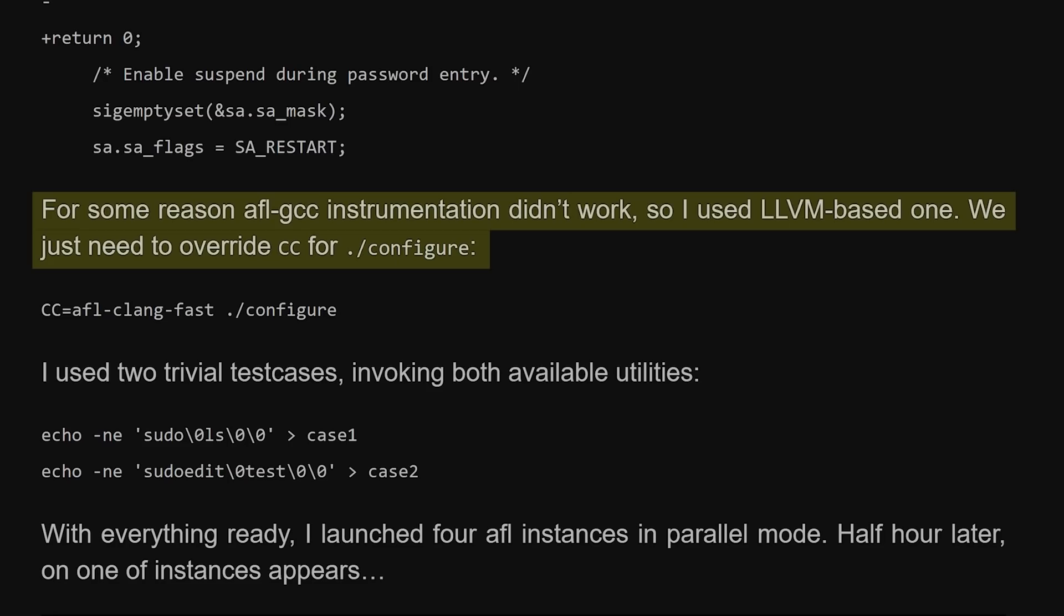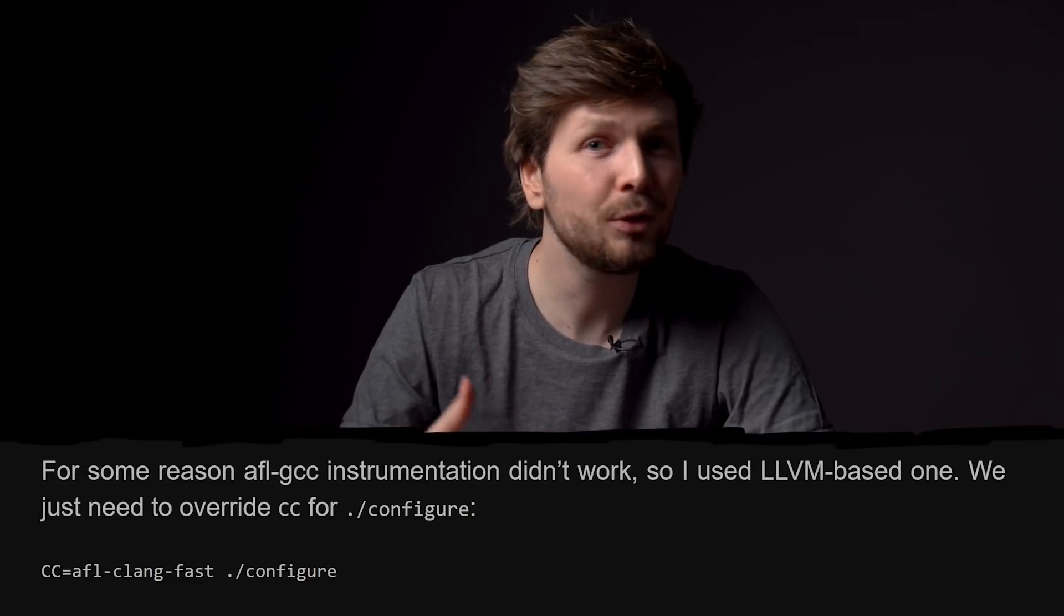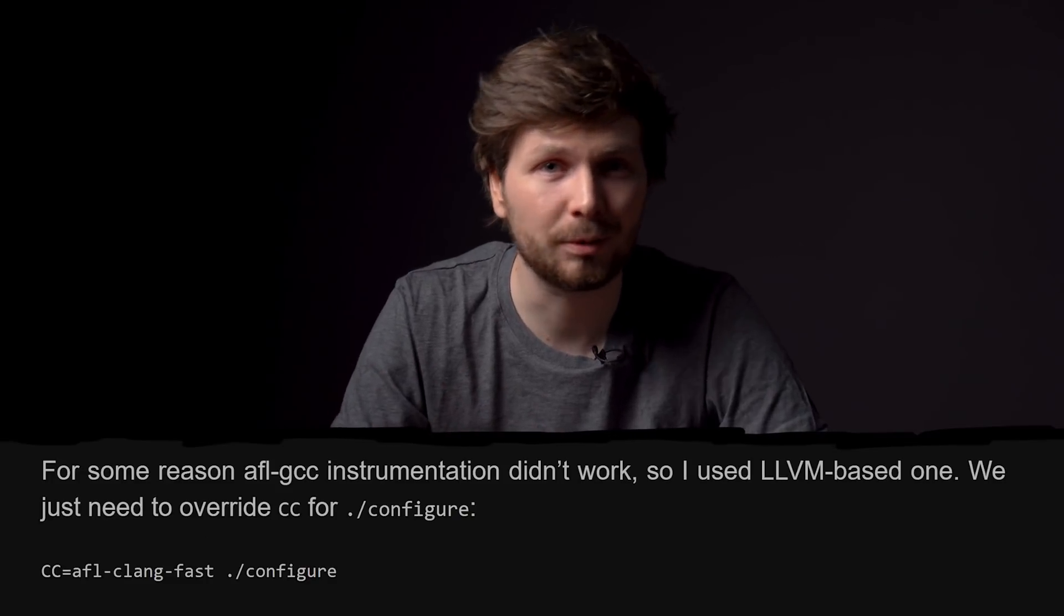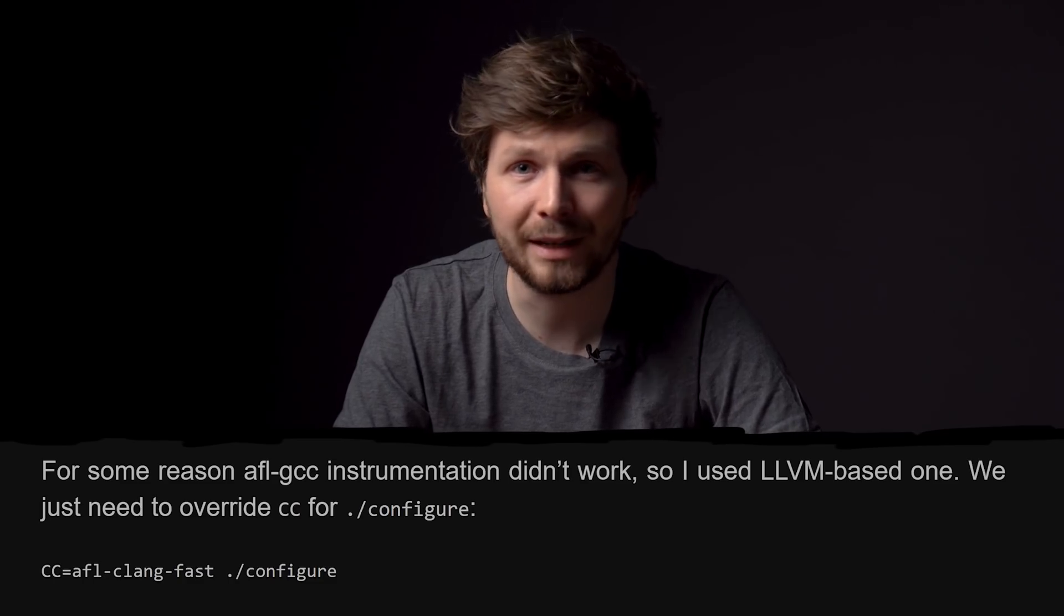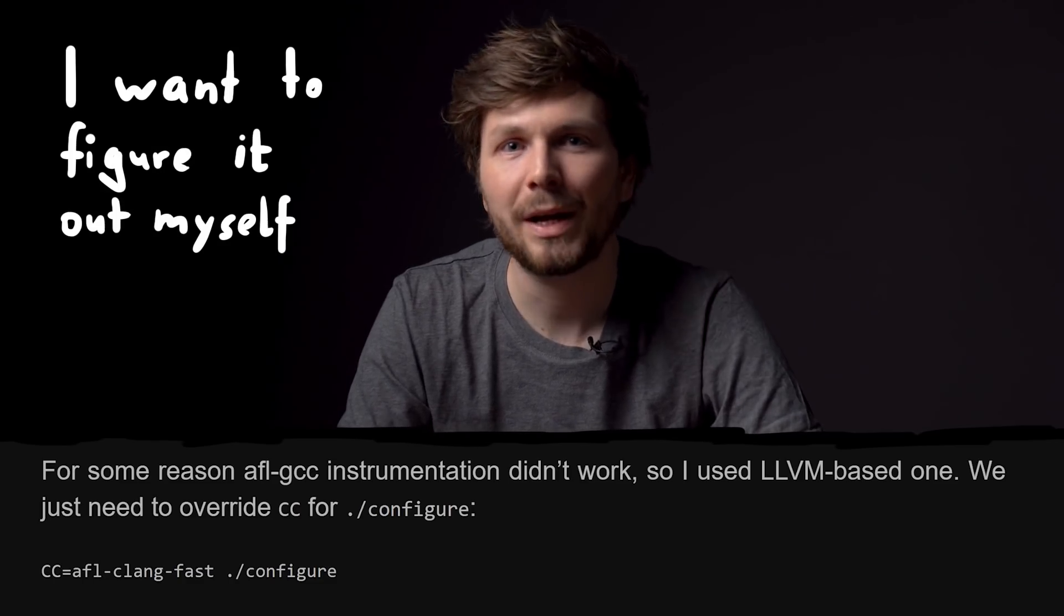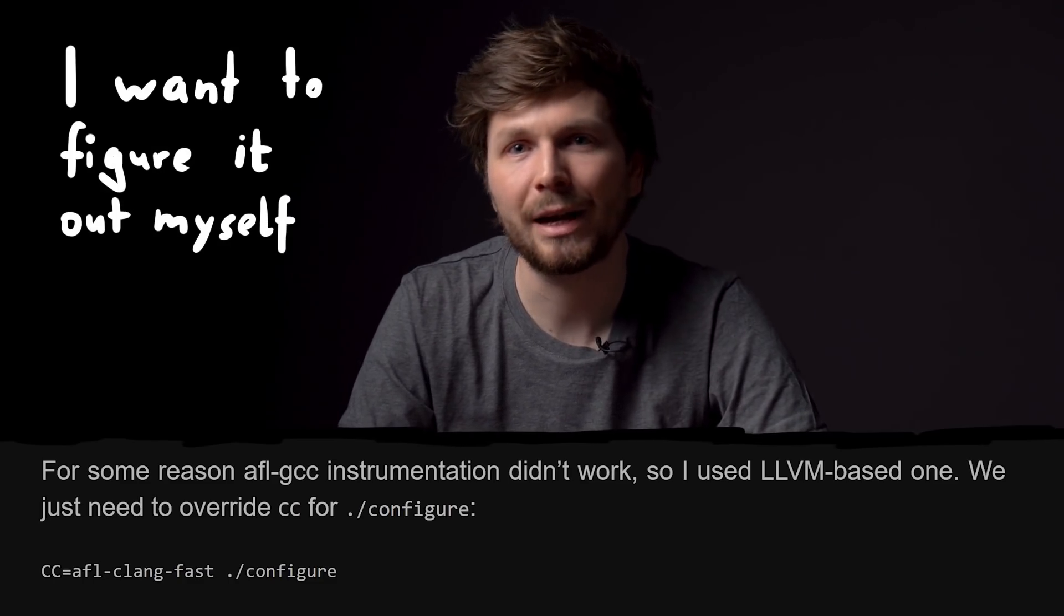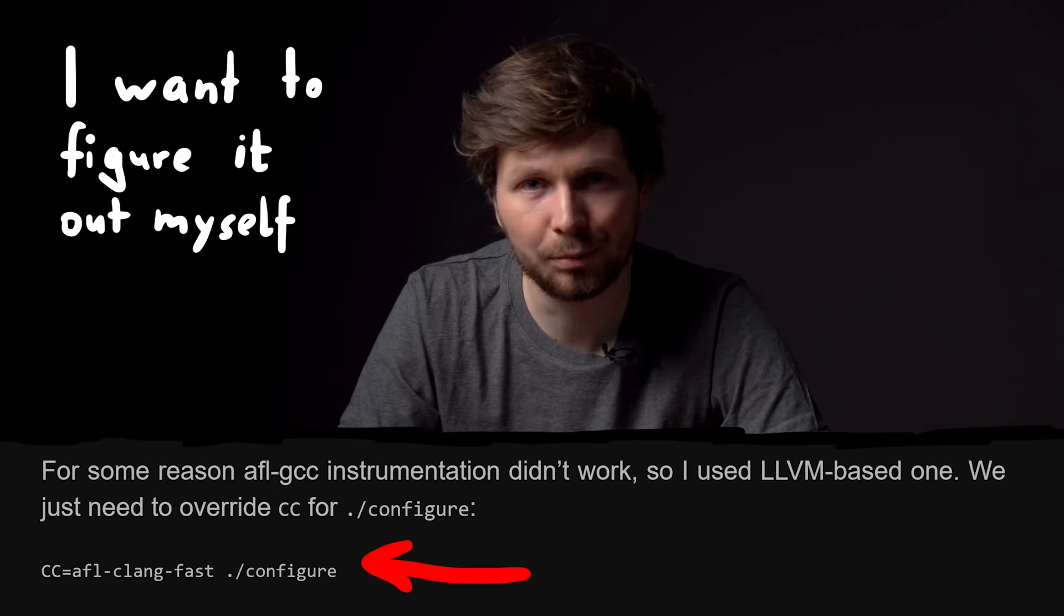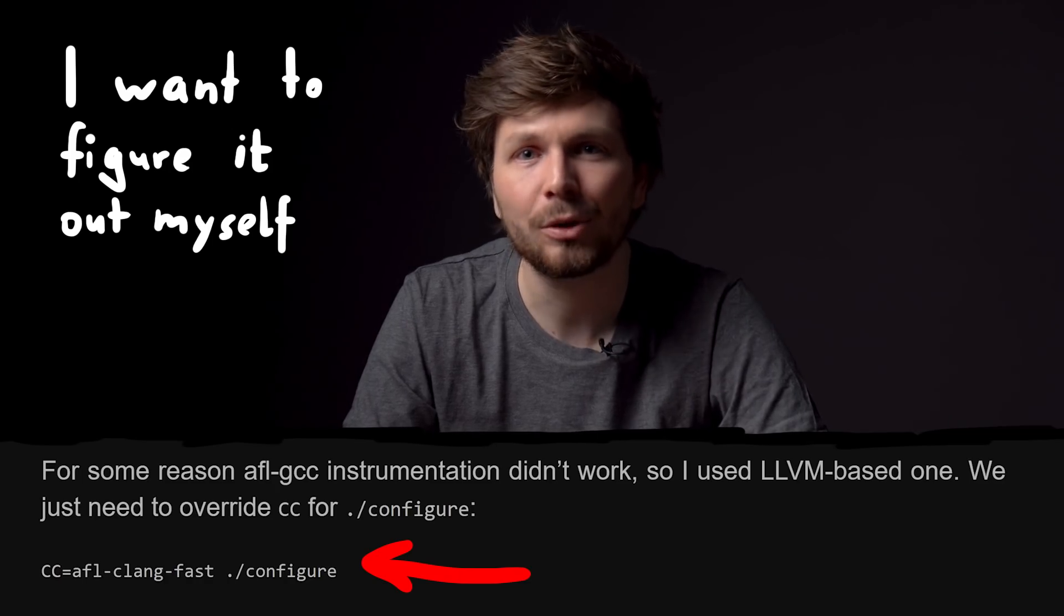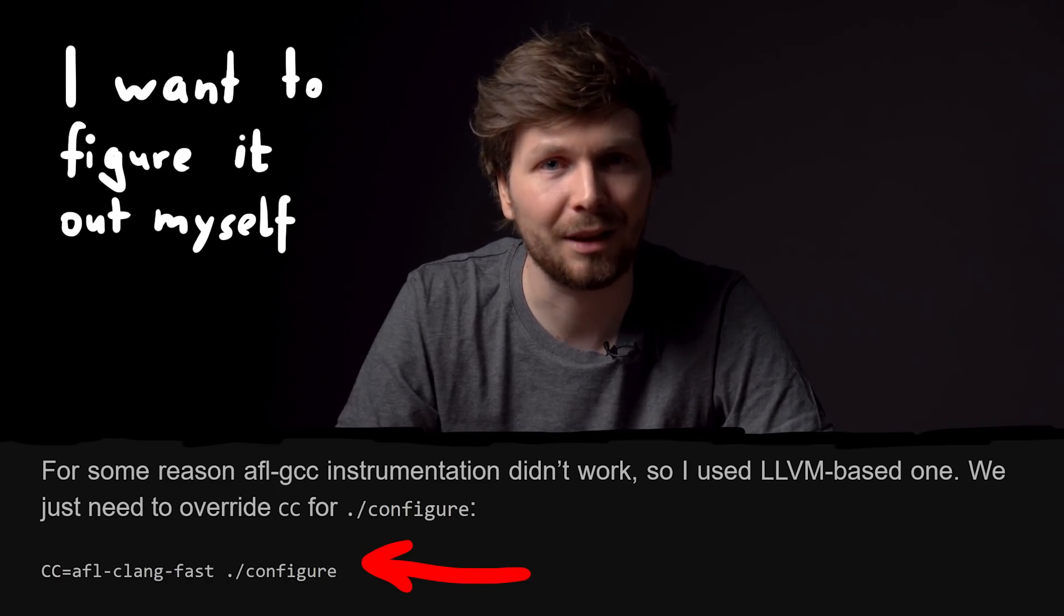We just need to overwrite CC for configure. CC=afl-clang-fast configure. I know this blog post mentions a few more small required sudo code changes to make it work. But I purposely want to ignore that. I only want to fix the AFL problem.